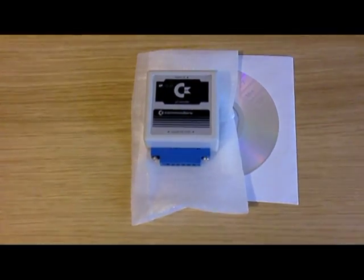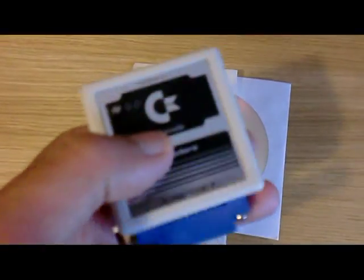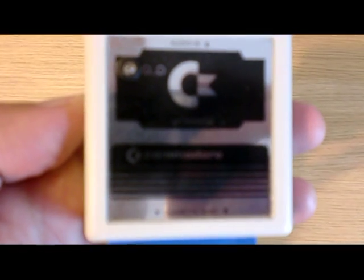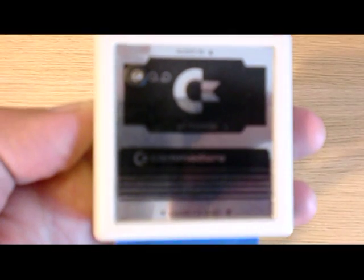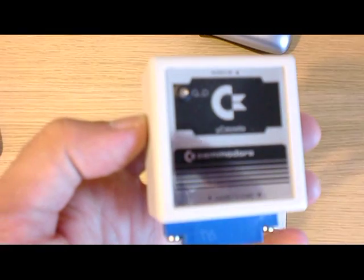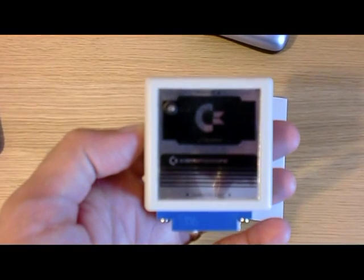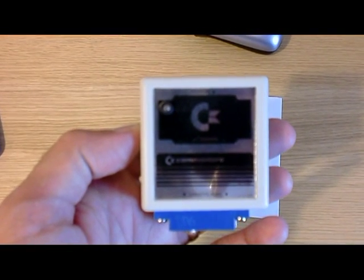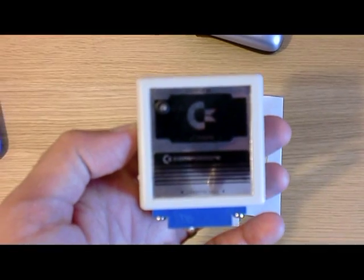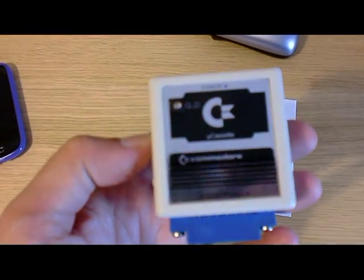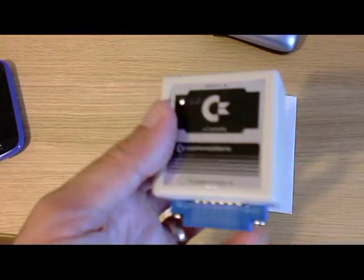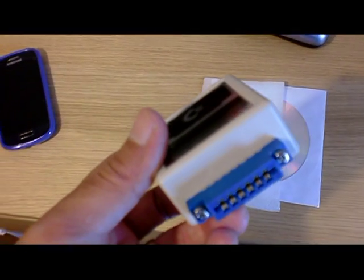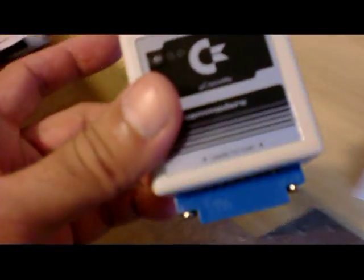What we have here is this device that I received today, which is just called a Commodore 64 cassette player emulation, Ucasset. It just emulates the cassette player, the old cassette player for the Commodore 64.